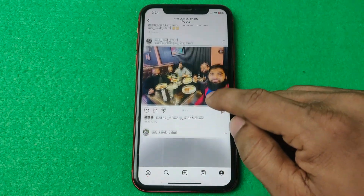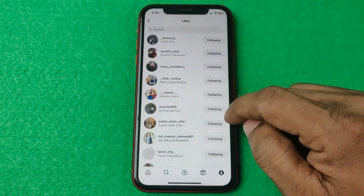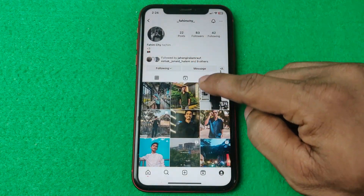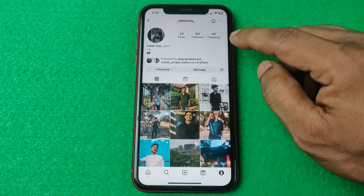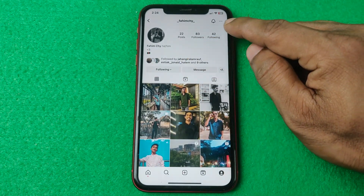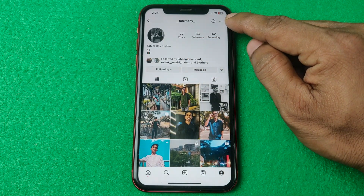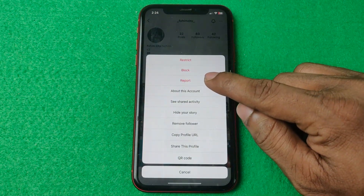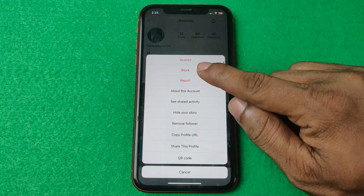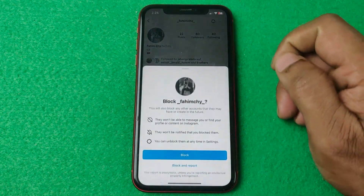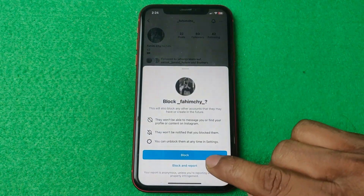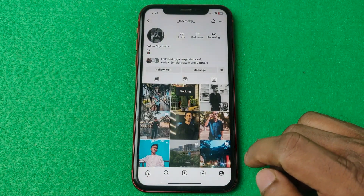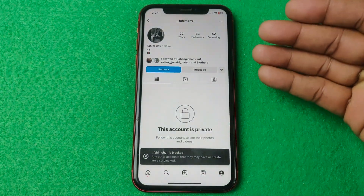Open and search for that person. As you can see, I'm going to block this person. For blocking, just tap on the three-dot menu in the top right corner. After that, the block option opens — just tap on block, and confirm by tapping block again.